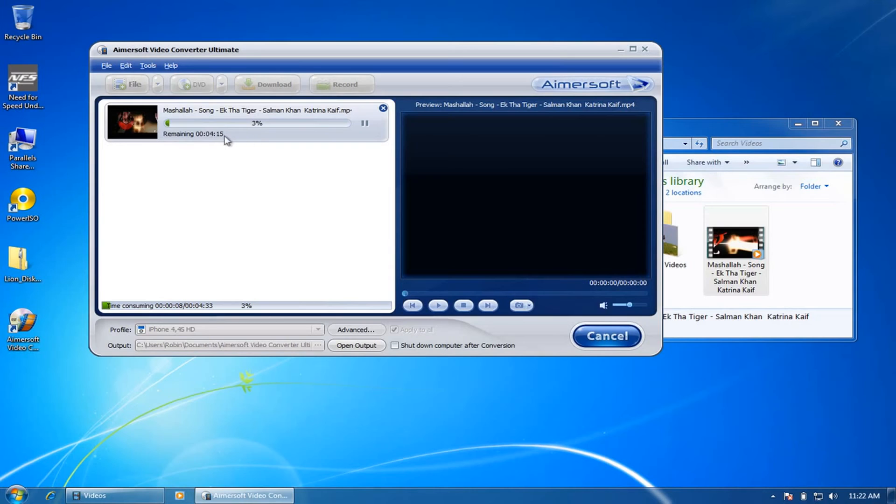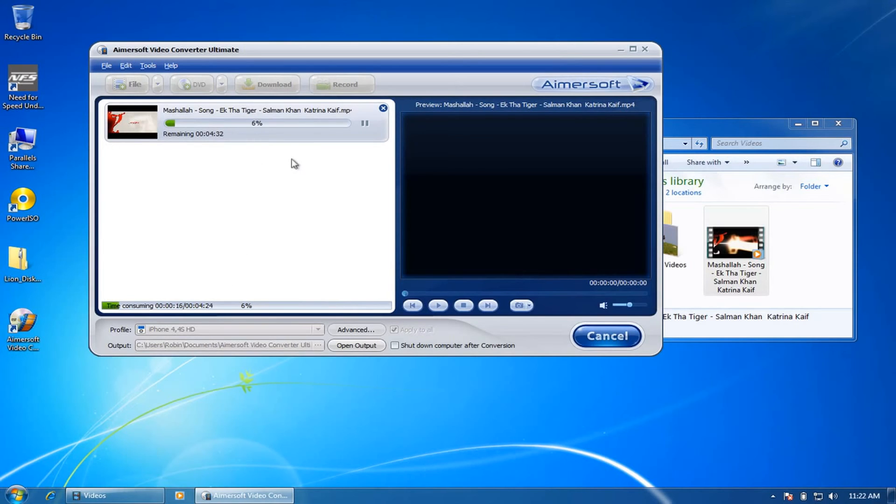So this conversion will be taking nearly less than four minutes, less than five minutes actually. So your video will be ready compatible for iPhone 4S HD, which will also be compatible for various other platforms.